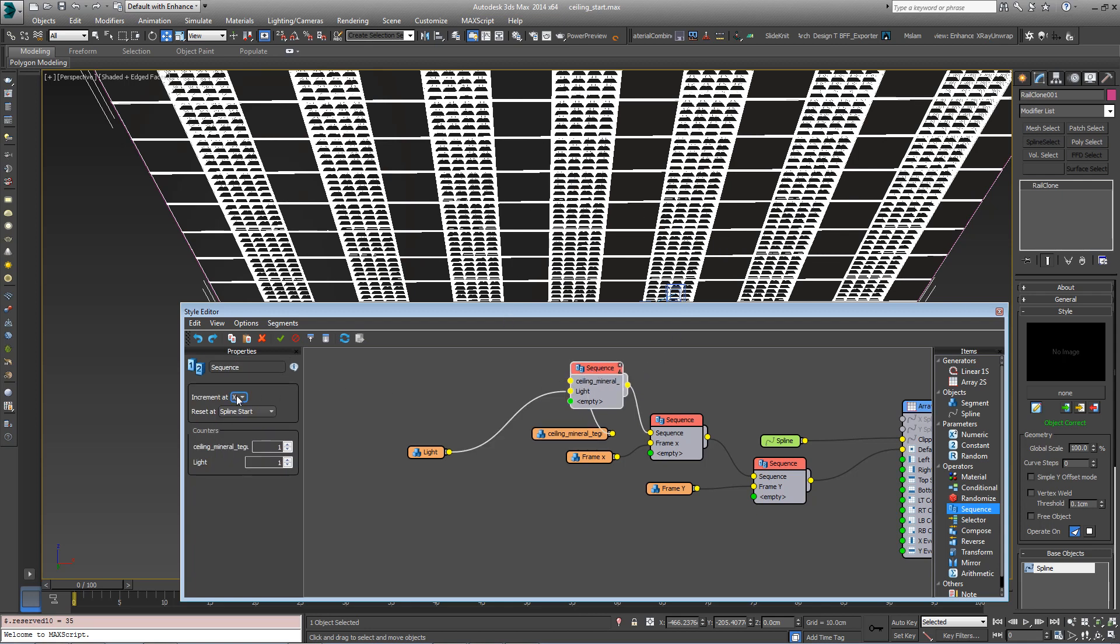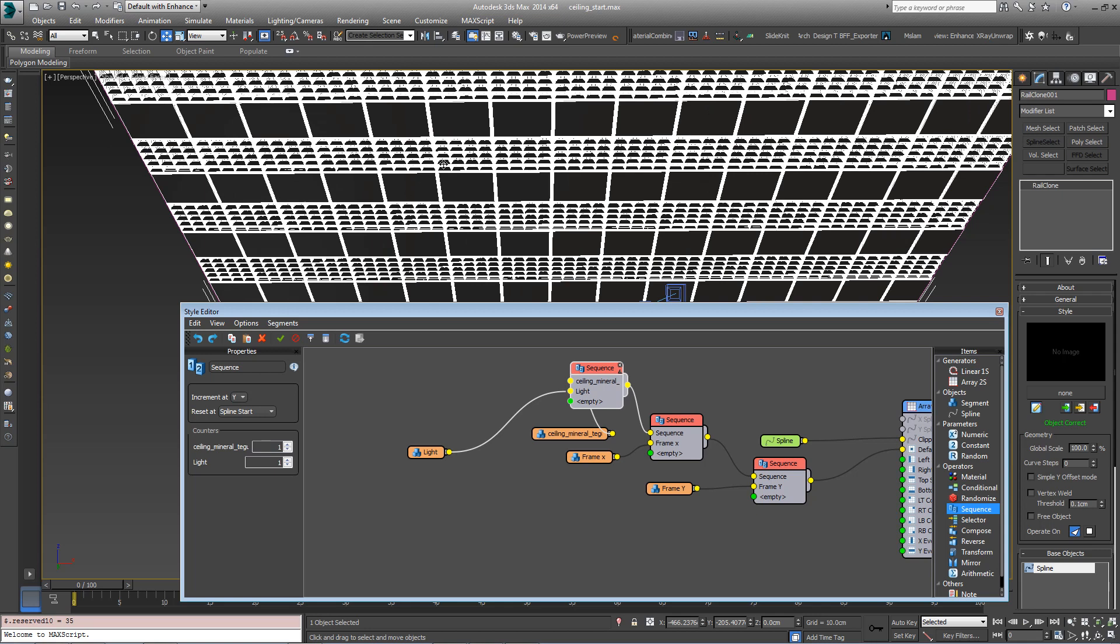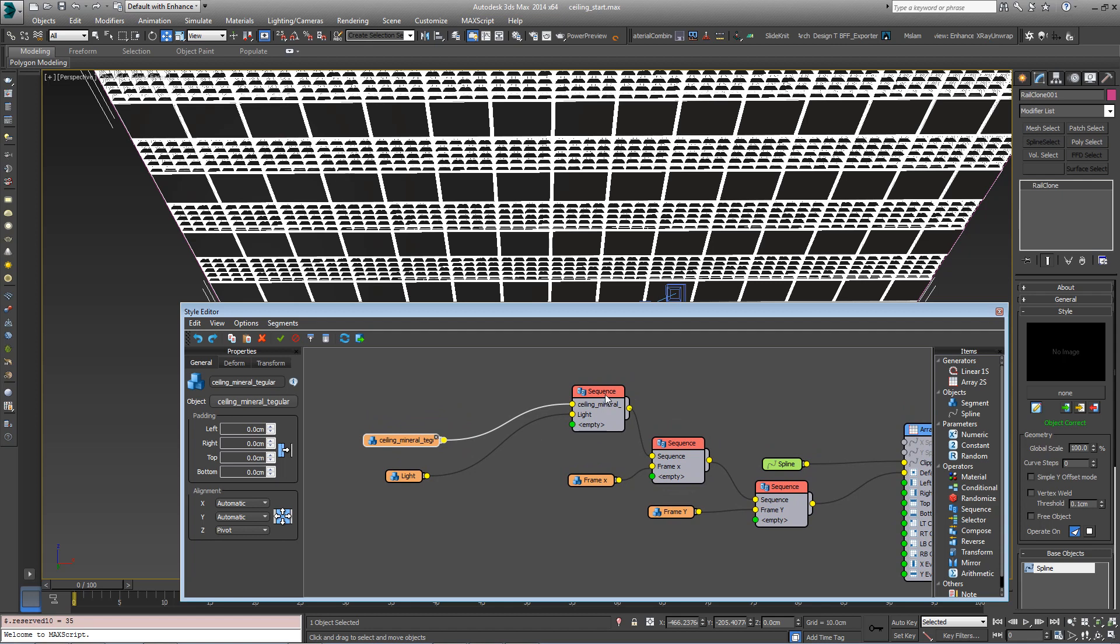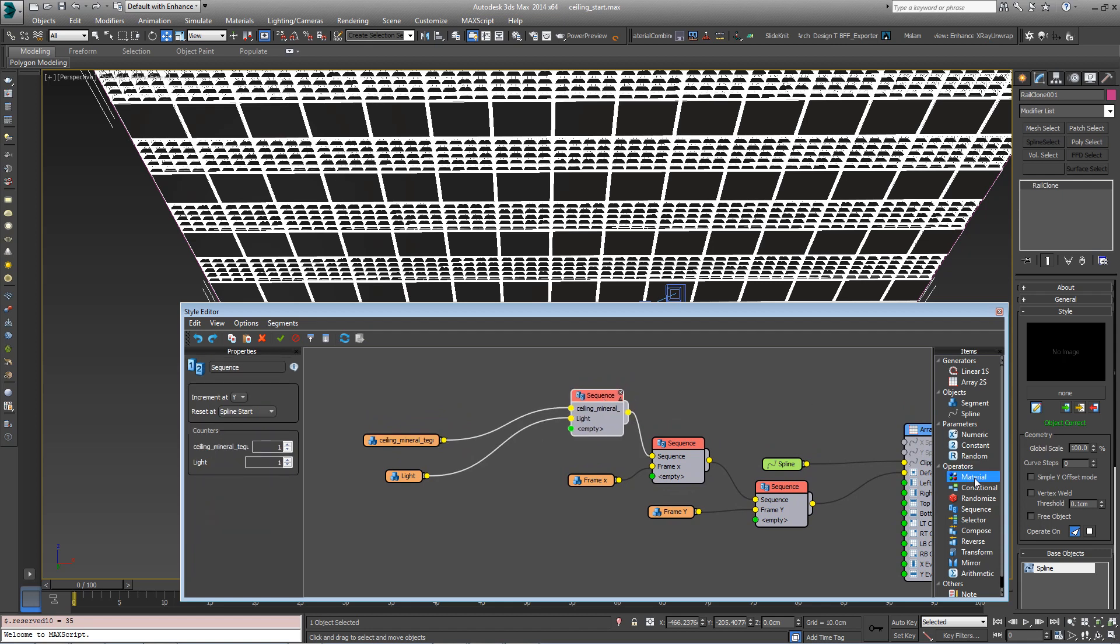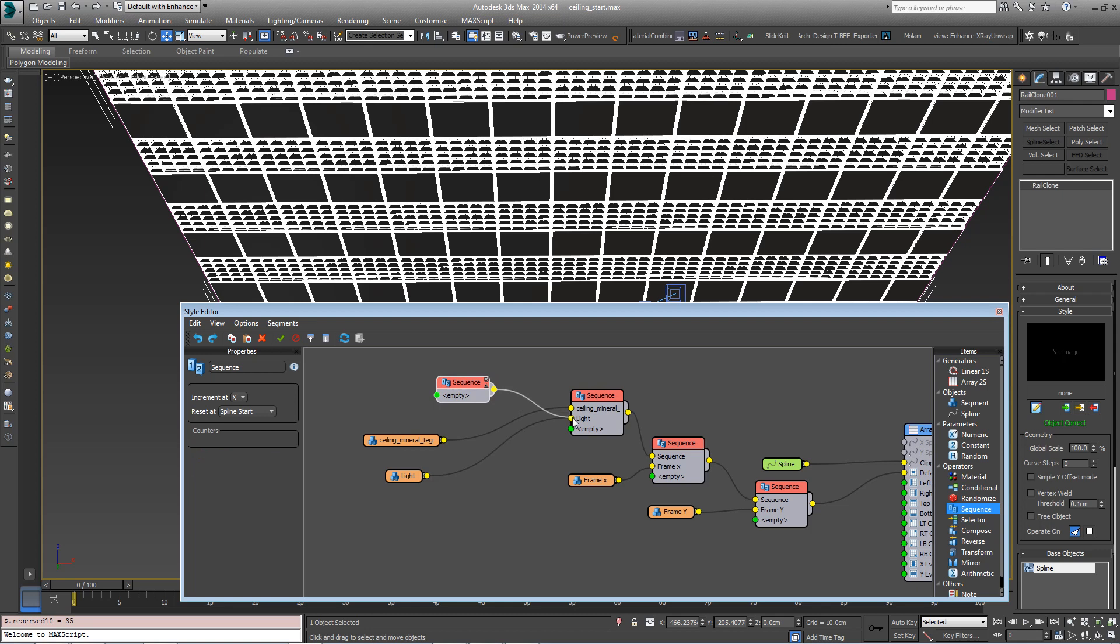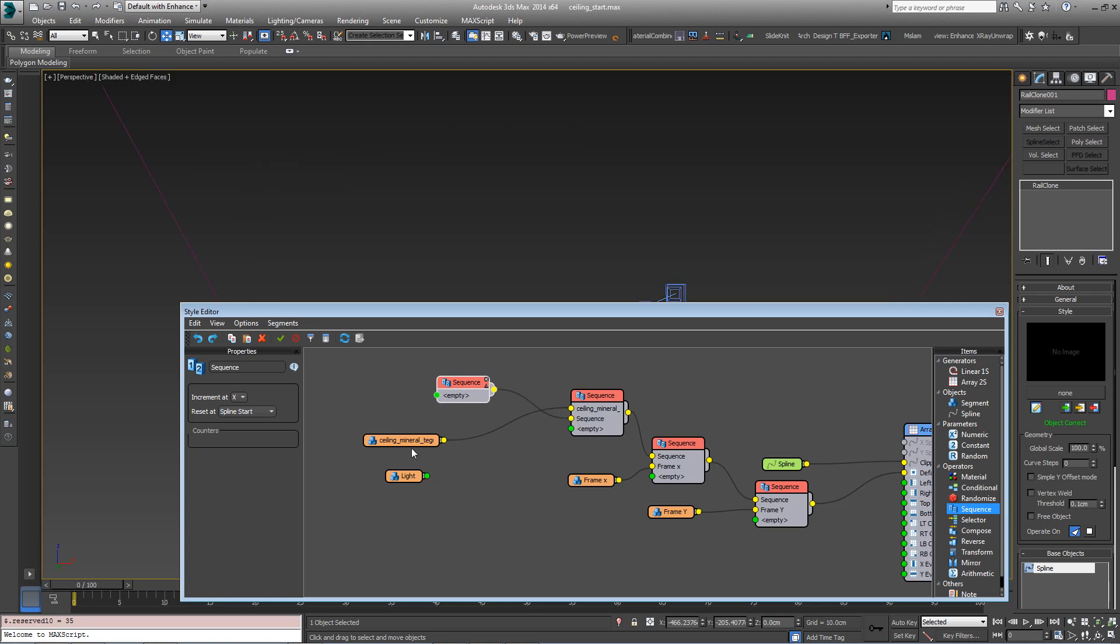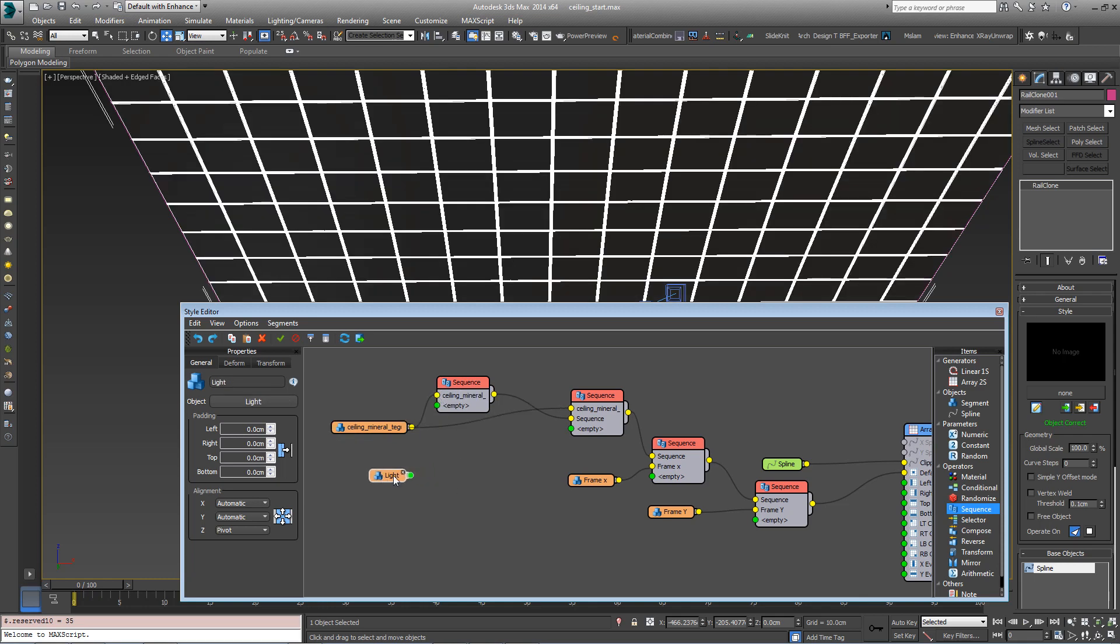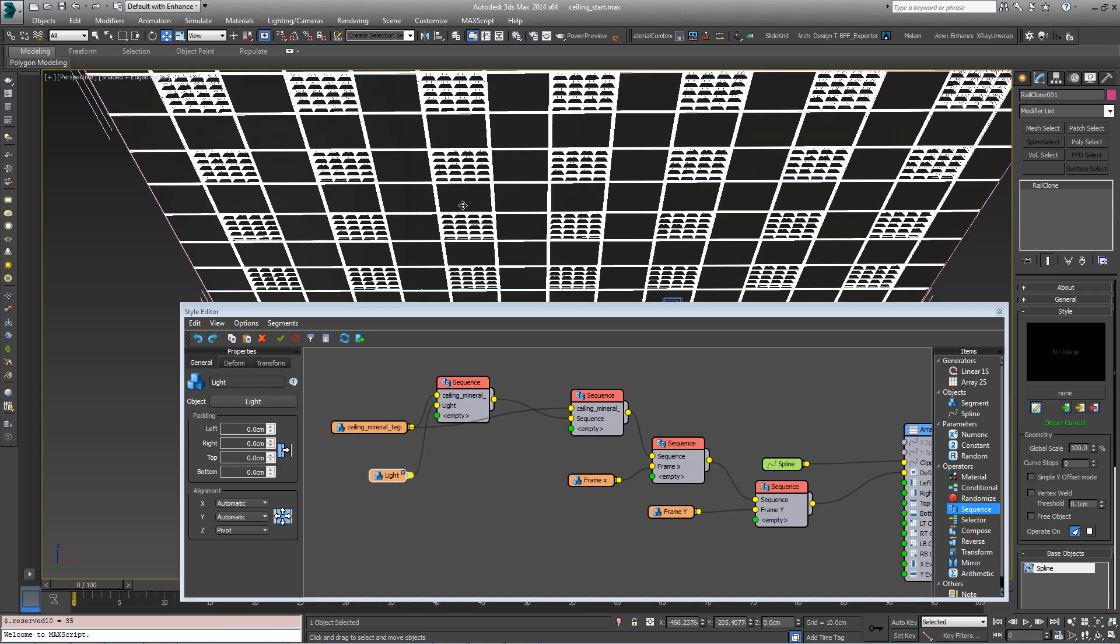If I change this to increment on Y, I'll get rows of lights. So what we can do is continue to add sequence operators to build up patterns in this way. So let's add a fourth one and plug it into the lights input. Then plug this ceiling tile into this new sequence operator. Then plug the light in.